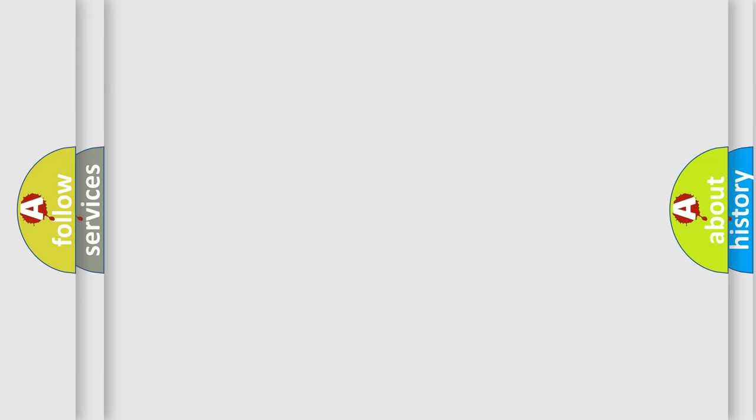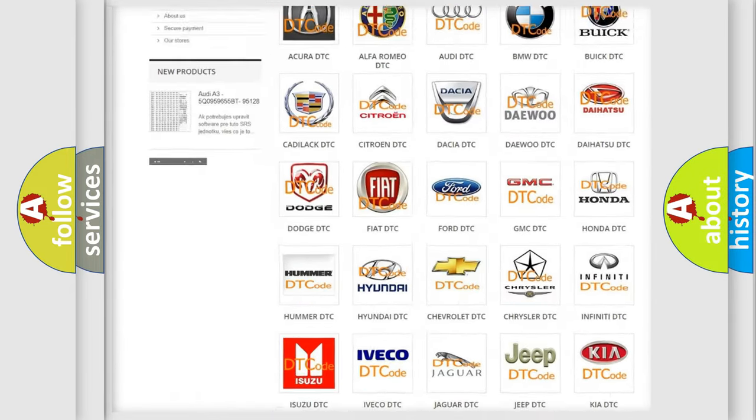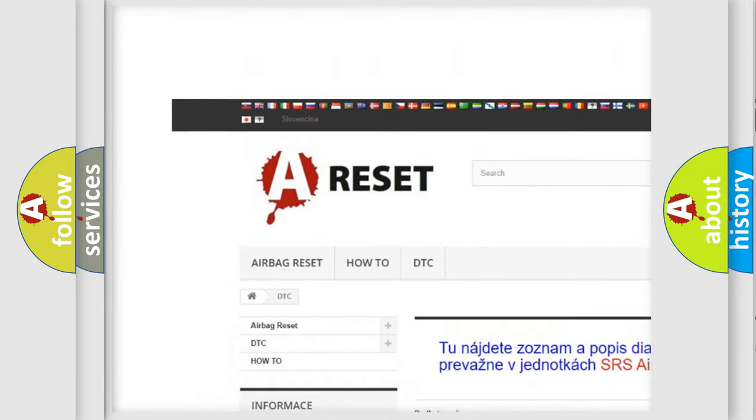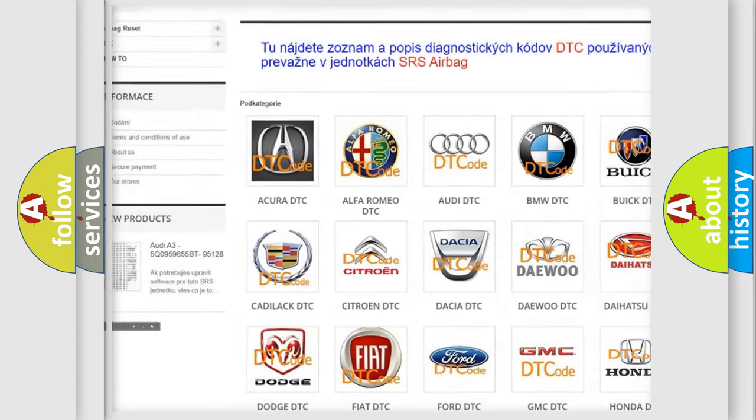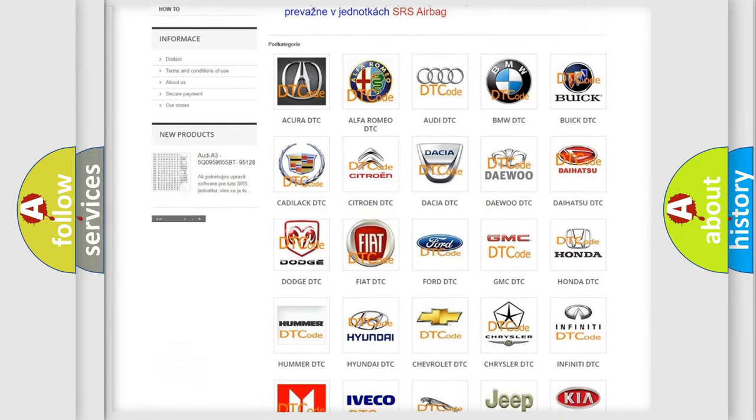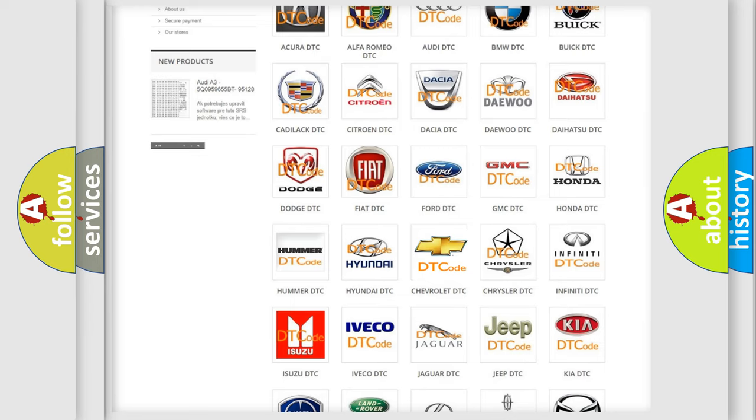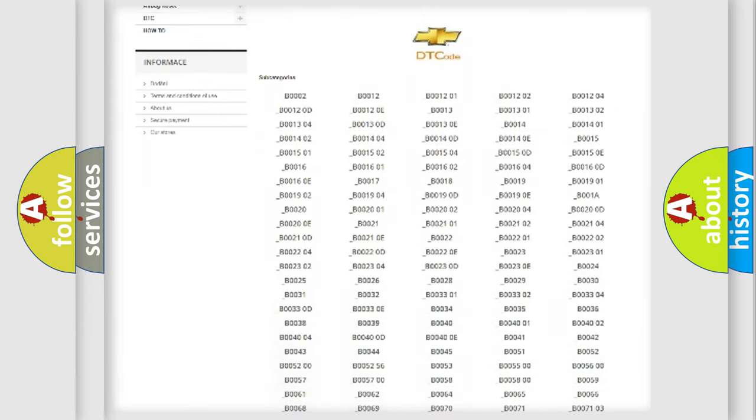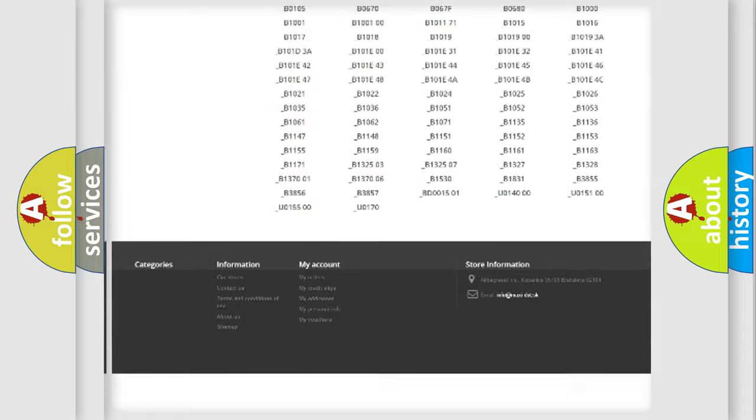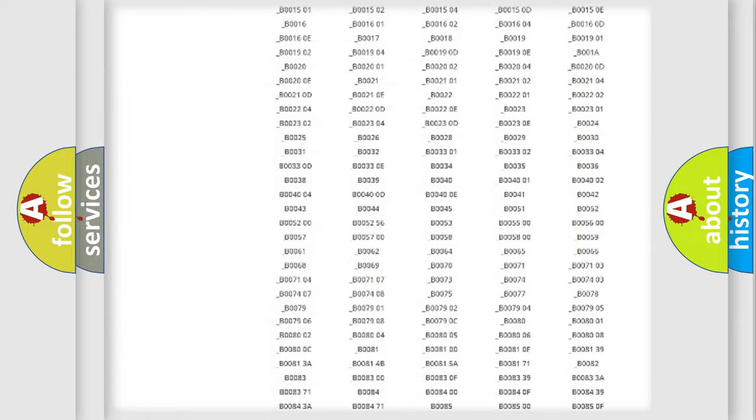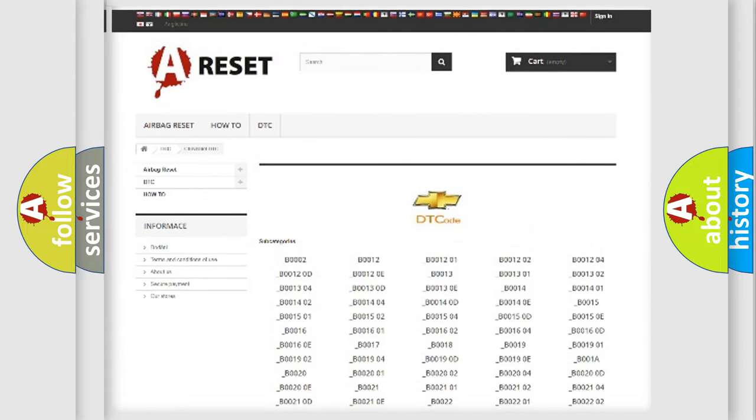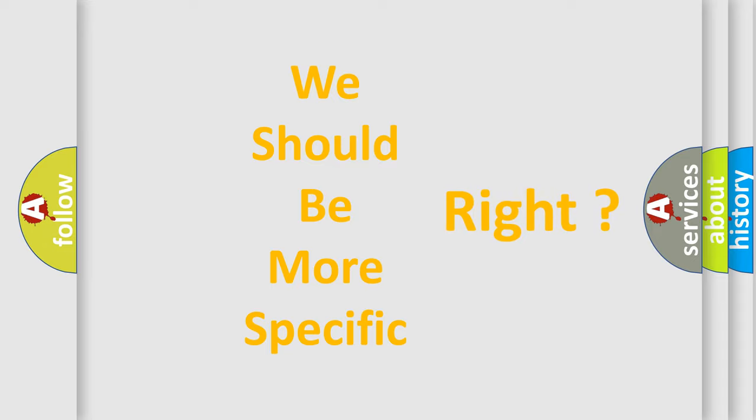Our website airbagreset.sk produces useful videos for you. You do not have to go through the OBD2 protocol anymore to know how to troubleshoot any car breakdown. You will find all the diagnostic codes that can be diagnosed in Chevrolet vehicles, and many other useful things. The following demonstration will help you look into the world of software for car control units.